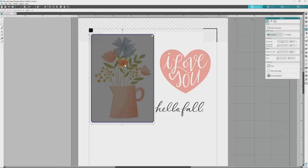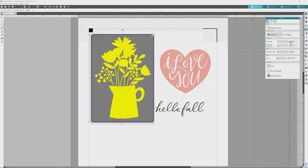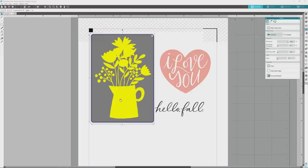We want the yellow highlights to cover the entire image instead of just little details within the image, so we'll need to make some adjustments. With the trace panel still open, I'll bump the slider for threshold up to 100%, and when I do that you'll see that the yellow now covers the entire image. Threshold values can vary from image to image, and sometimes you won't need to bump it up the whole way to 100% to get the trace results you're going for, so just slide it up to a value that you're happy with.